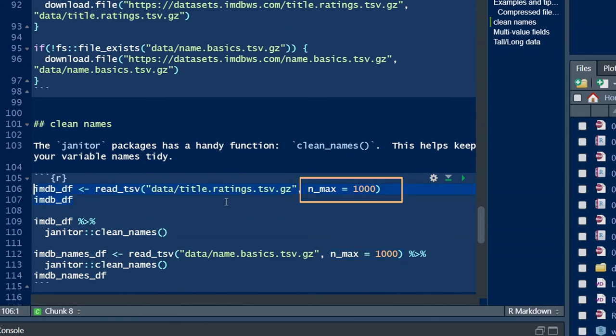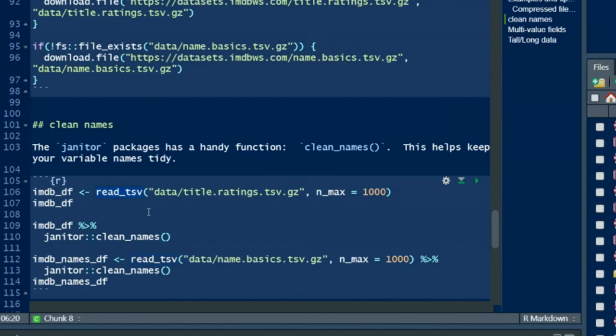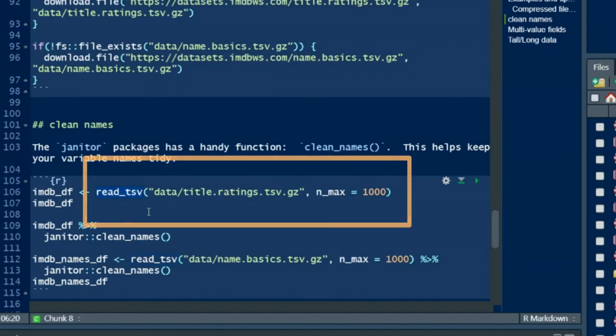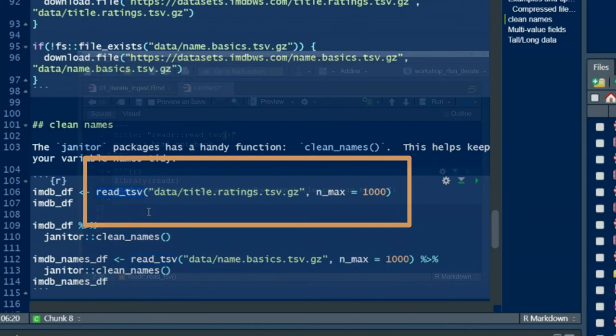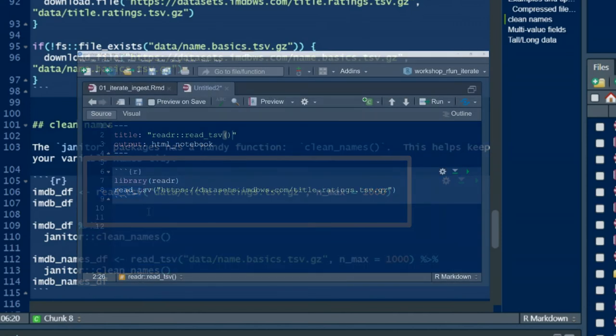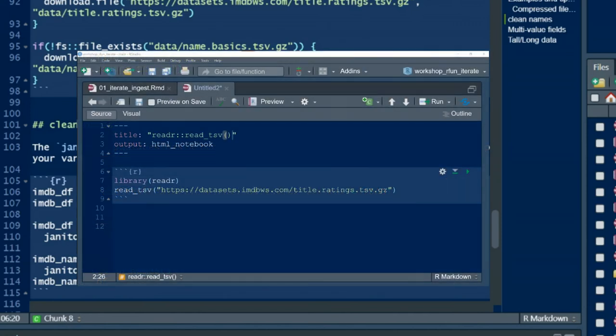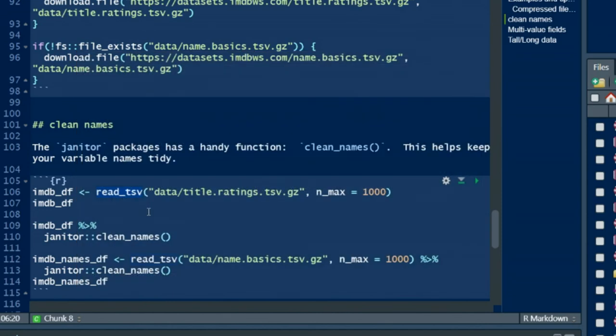To recap, compressed files will be automatically uncompressed, but also know that internet files—that is, files that begin with protocols such as HTTPS or FTP—will automatically be downloaded.